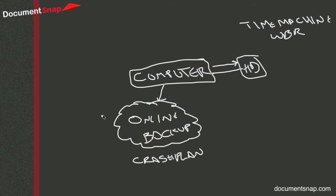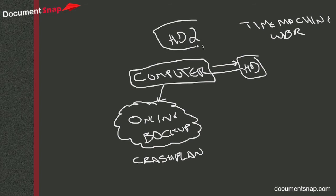So what some people do is they have a second hard drive, I'll just call it hard drive 2, that they plug into their computer, and they take that to a friend's house.